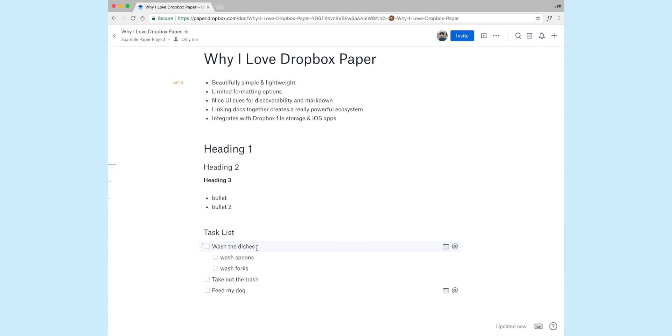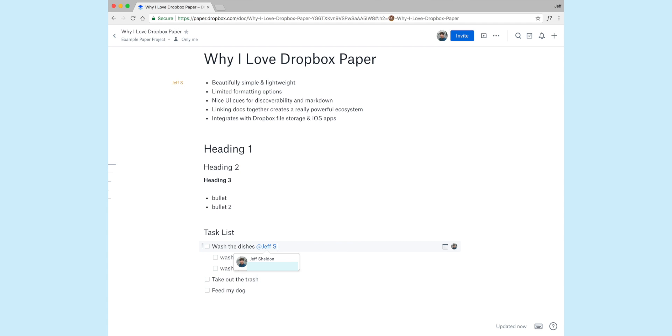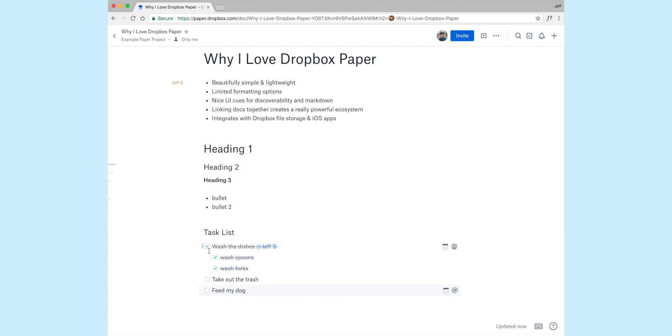I can also assign these. So maybe I want to assign this to myself, so I'll just do the at sign and start typing my email. There you go. If I go in here, I can actually check these off once they're complete. And you'll see that it creates a really minimal, quick to-do list where you can cross things off and you're not having to mess with it.